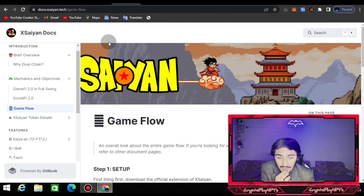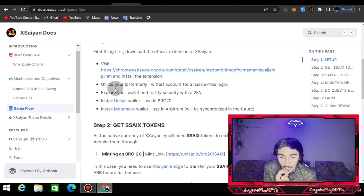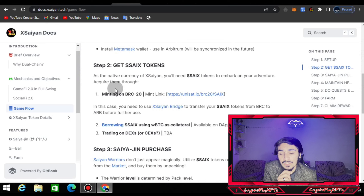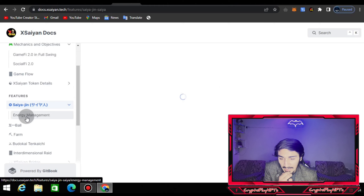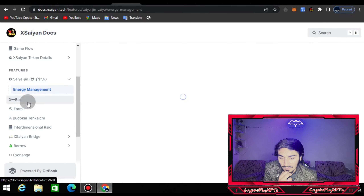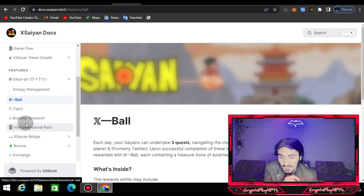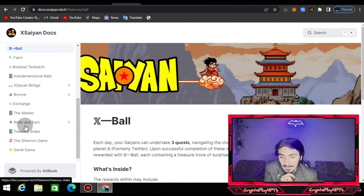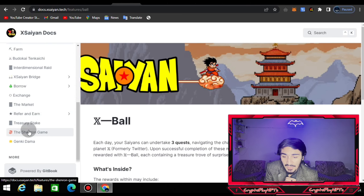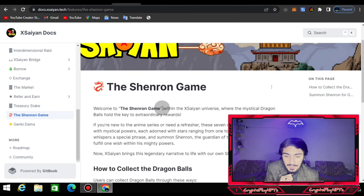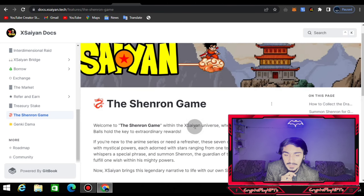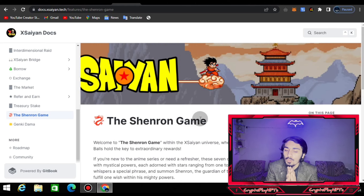You can check the token details — how to purchase and what the token is based on — and see how to set up the token in your wallet and how to get Saiyan X tokens. The features include Saiyan energy management, the ball farm, Budokai Tenkaichi, the market, refer-to-earn, treasury stake, and the Shenron game.